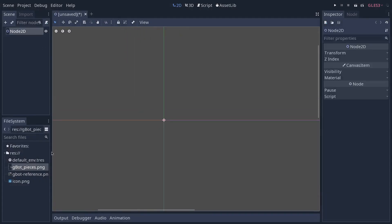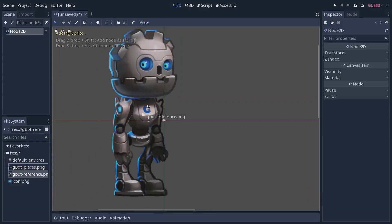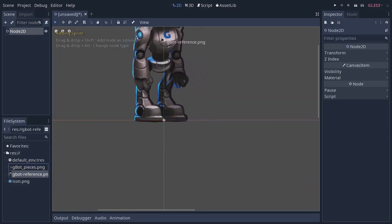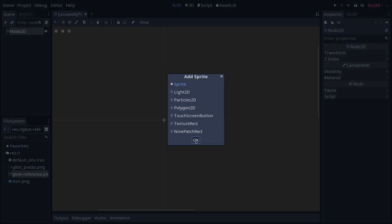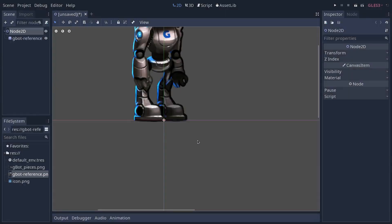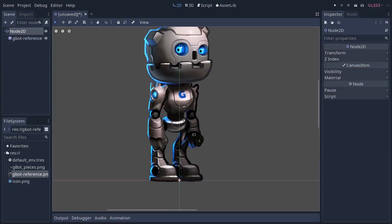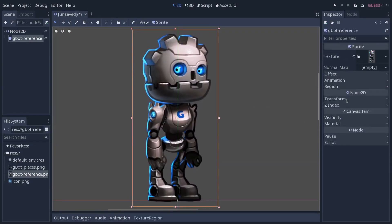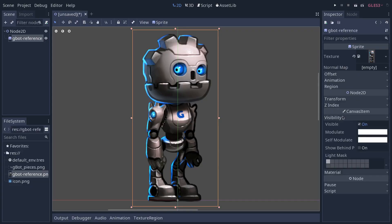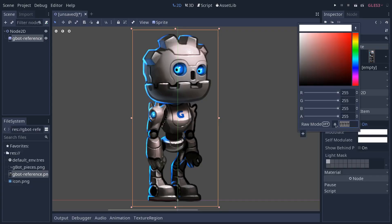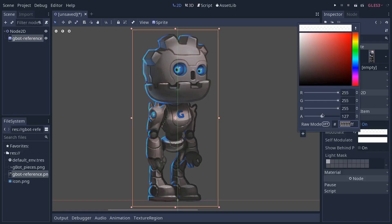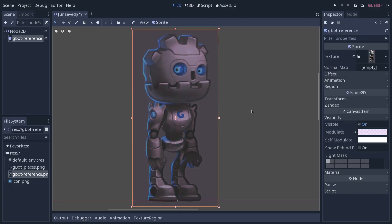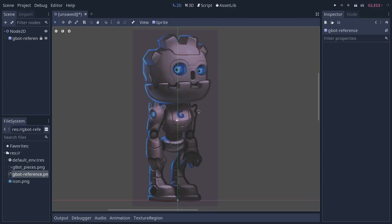In Godot, let's create a new 2D scene. We are going to place the gbot reference in that scene. I'm going to make it a sprite here and I will make it transparent by going to the visibility in the inspector, modulate, and I'm going to lower the alpha value to make the character half transparent. You can also tweak the color to make the character separate from the pictures we're going to put on top of it.